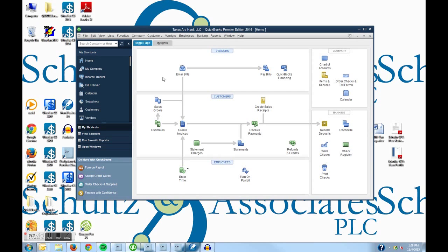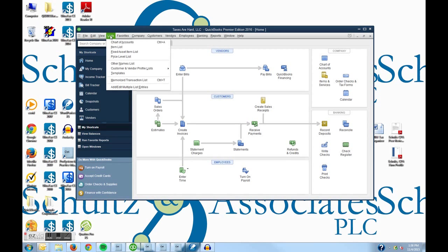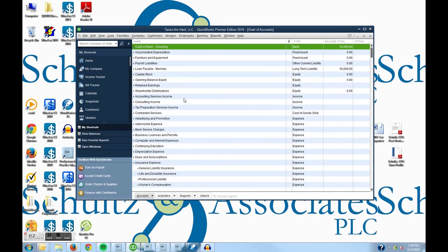Today we're going to deal with the basics and record a sale or a deposit into the checking account. There are more than a dozen ways to do the same thing within QuickBooks. Today we're going to show you the basic way of recording a sale using the checking account check register, with the assumption that we're doing everything on a cash basis and not worrying about tracking receivables or inventory — sort of a cash and carry approach.